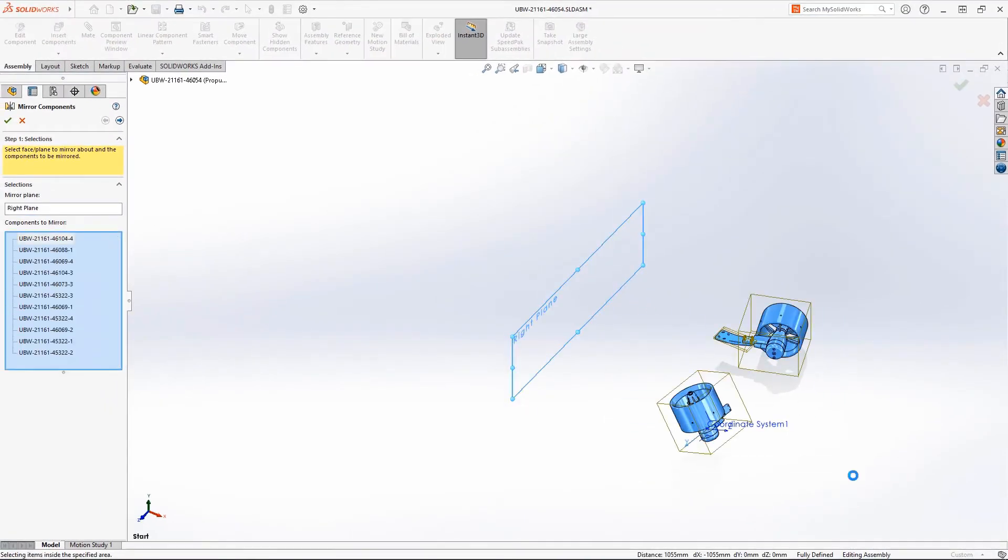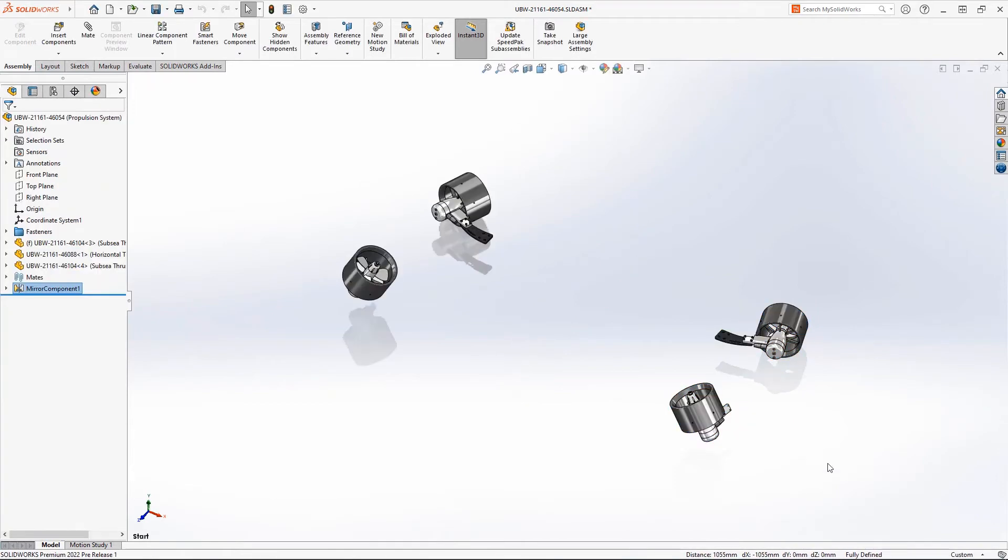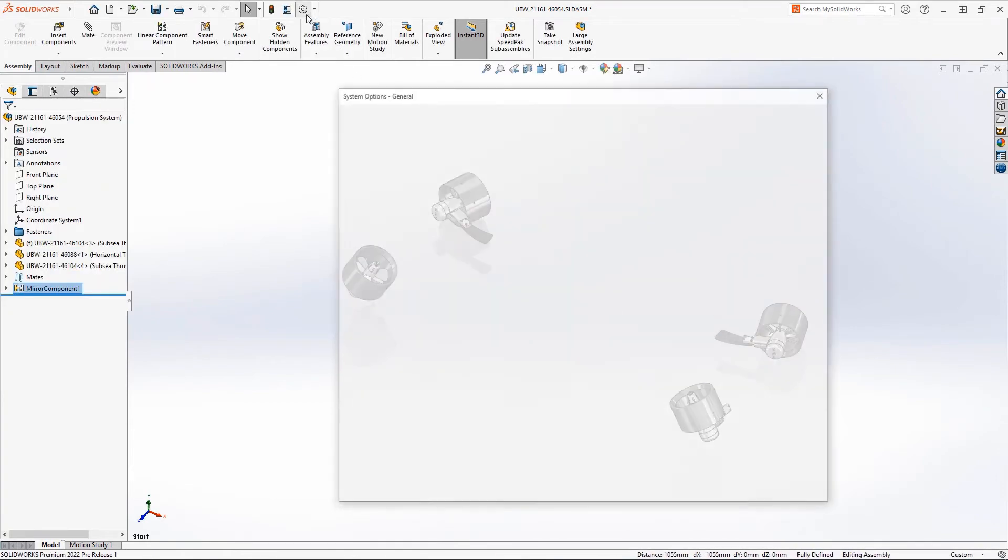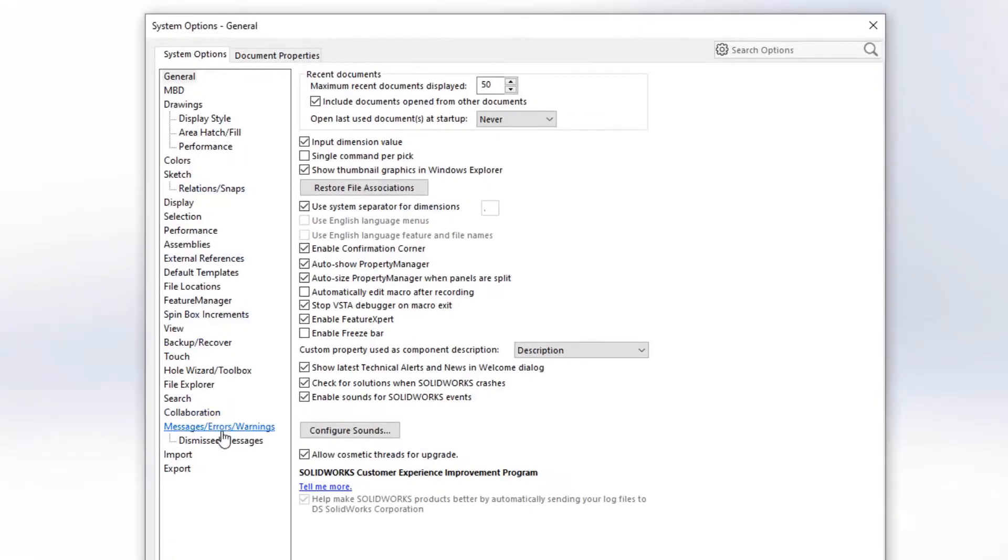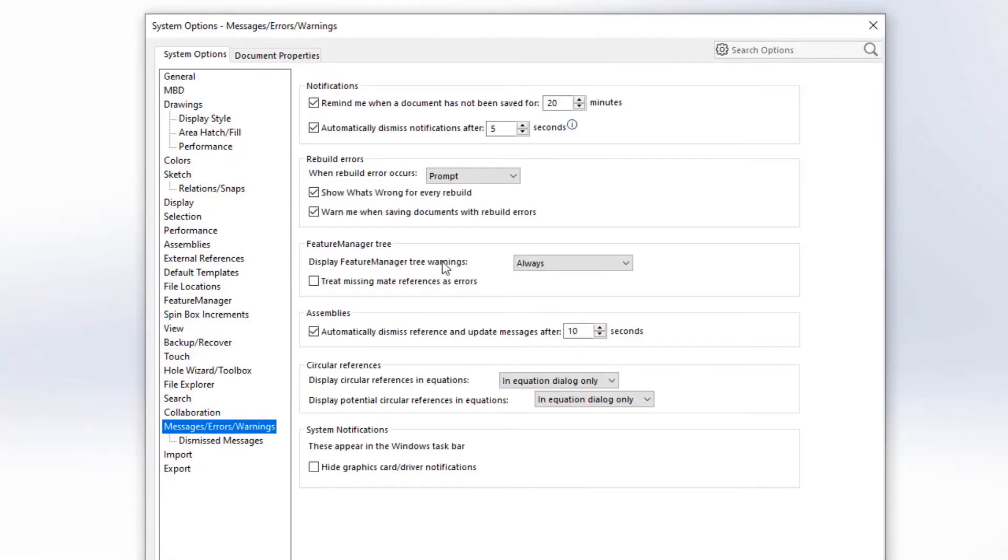Many other elements of the user interface have been overhauled to give you a more informative and visually appealing experience. These bubbles appear throughout the system options and give you more insight into the settings.